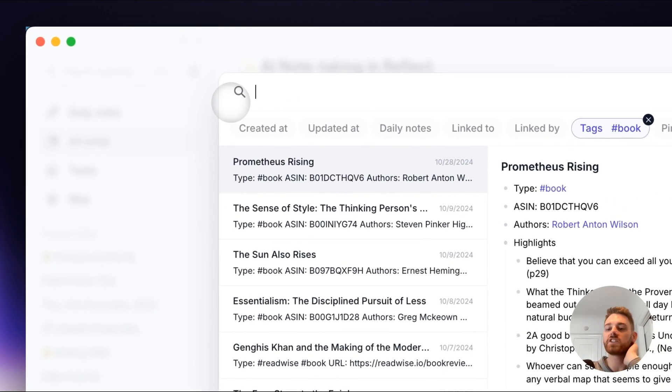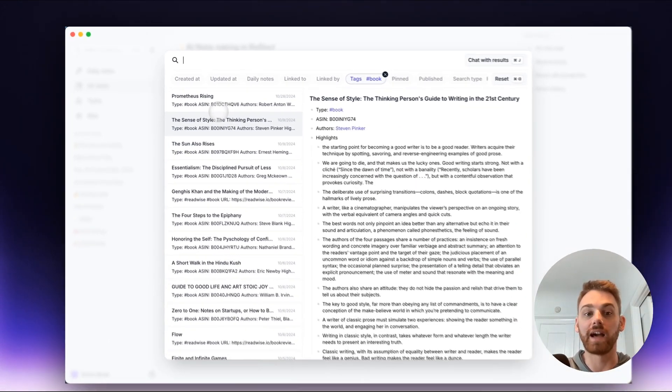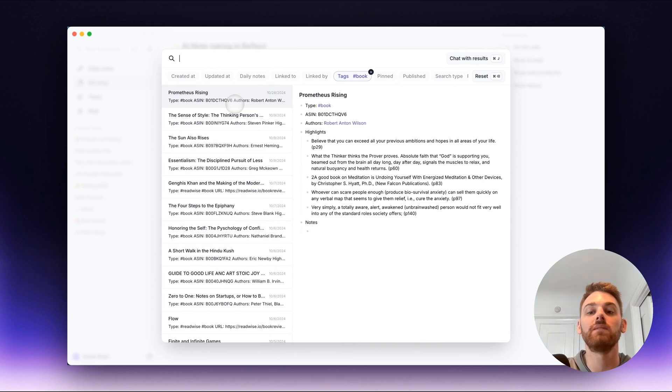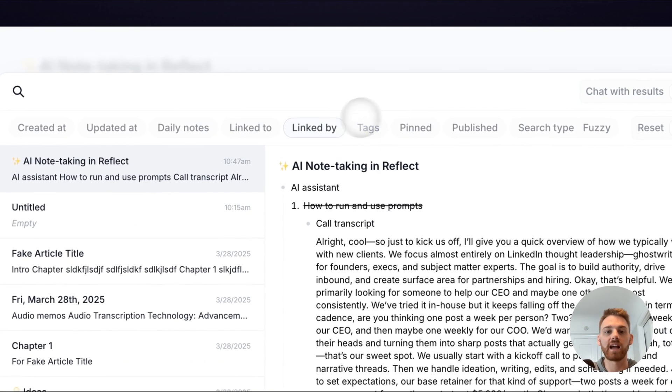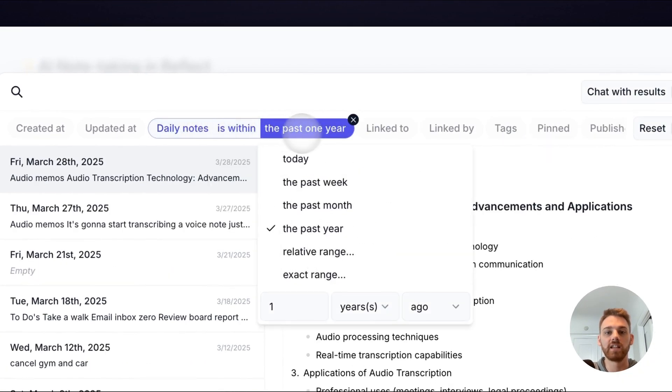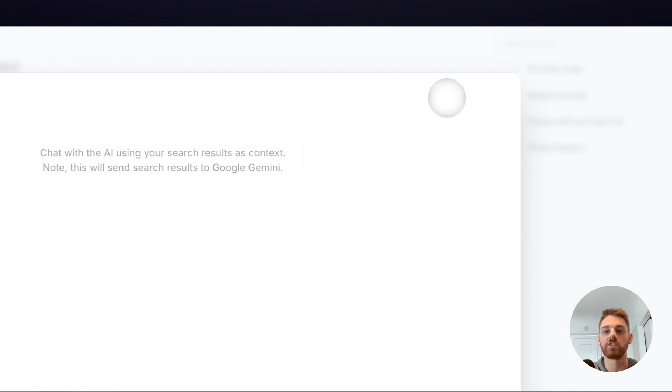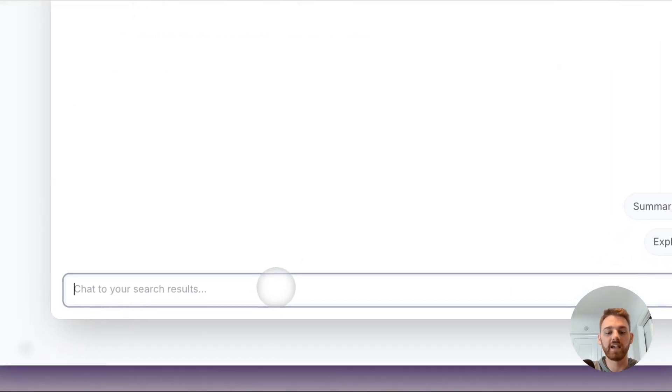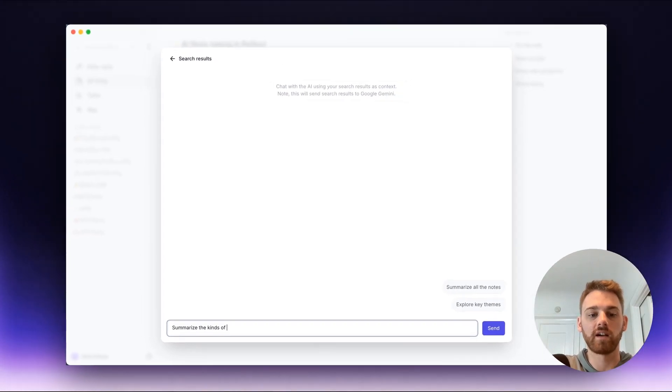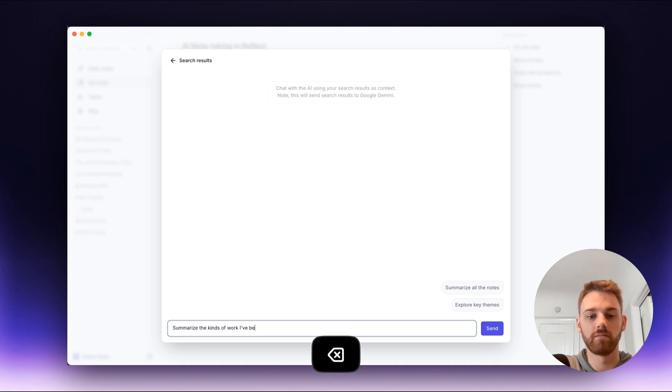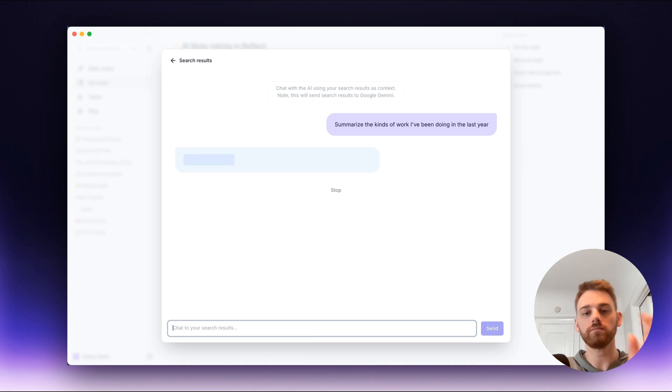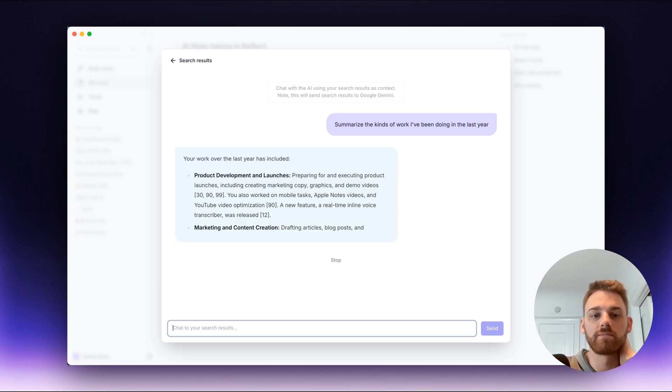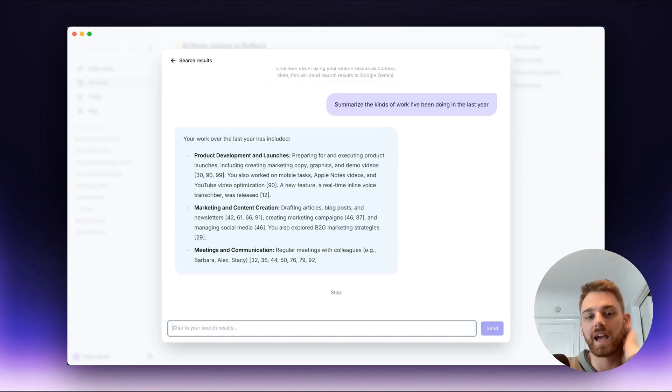Now our AI chat uses Google Gemini which allows it to take in an extremely large number of notes for context. That means that I could even say daily notes in the past one year, and then chat with those. I can say summarize the kinds of work I've been doing in the last year. And it's going to look at all of my daily notes over the past year and come out with the main categories.